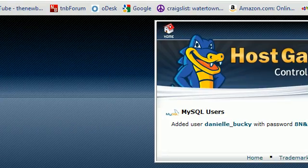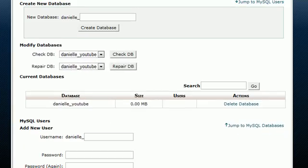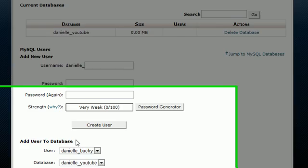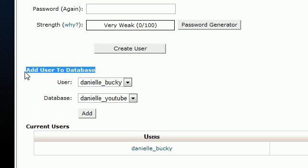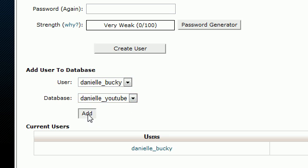So now we created a database and we created a user. Now, when do we need this user? Well, sometimes we need a user to access the database, which we'll see later on in the more advanced tutorials. In order to add that user to the database, we want to give that user access to use that database. You need to scroll down to the very bottom section and choose your user and choose your database and hit Add.